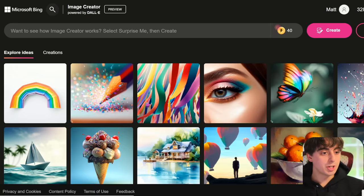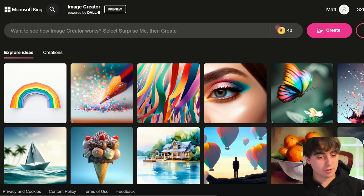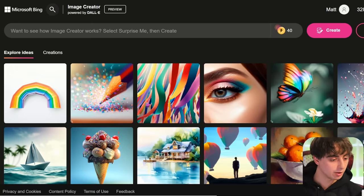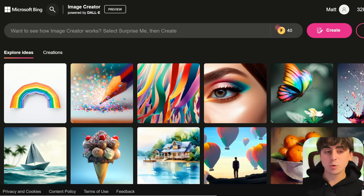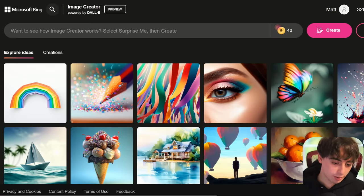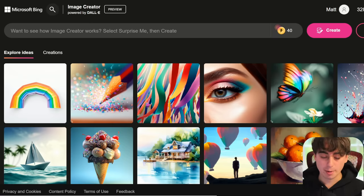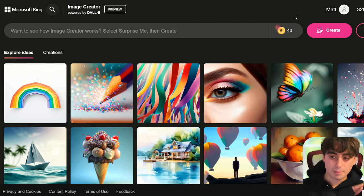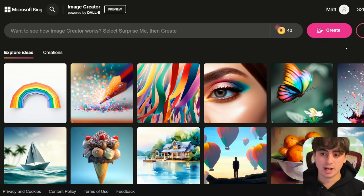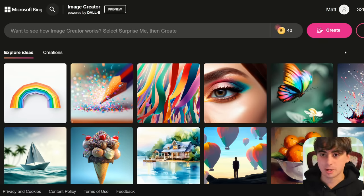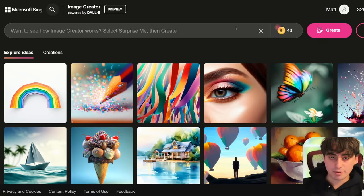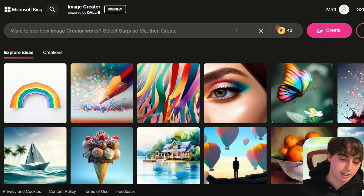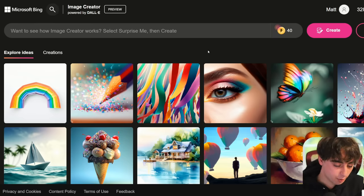Welcome everyone to Bing Image Creator — I will link this down below for easy access. Every time you log in with one of those new browsers or new apps on your phone, you do need a Microsoft account, so this is your Xbox account, Outlook account, whatever it might be. You can use the same account every time you log in.